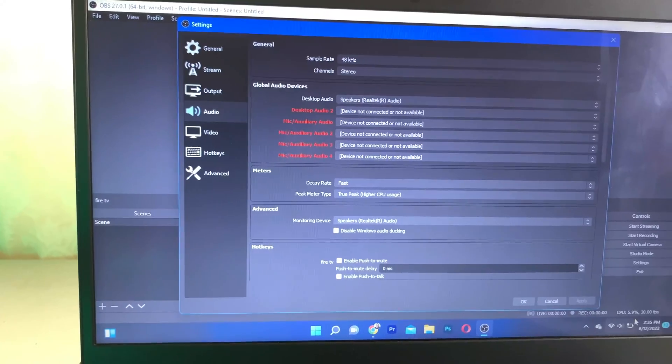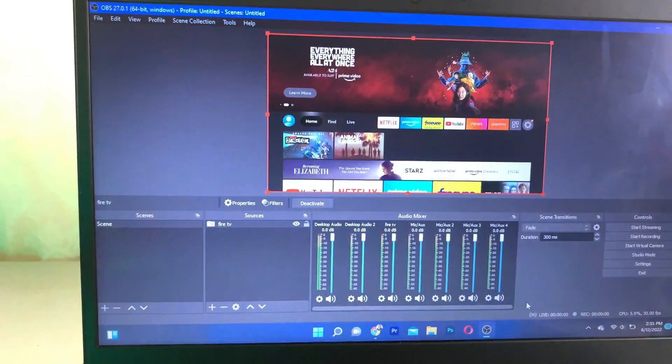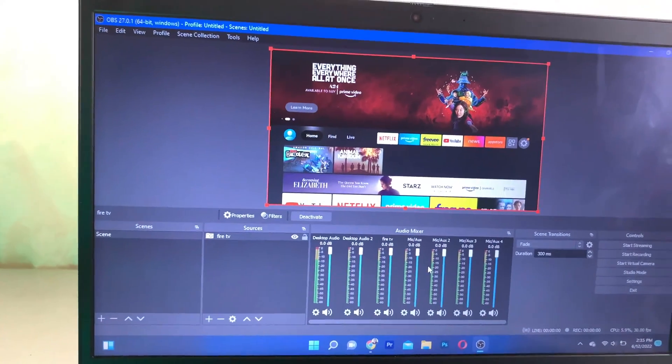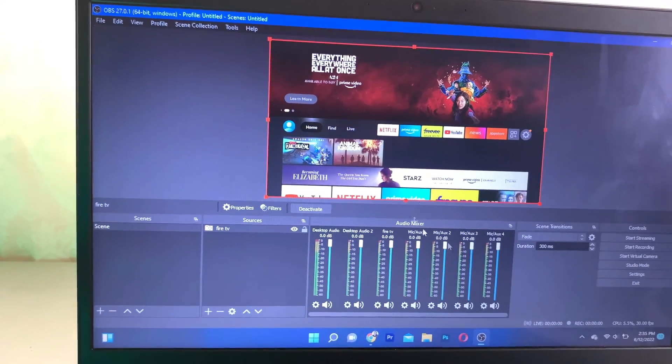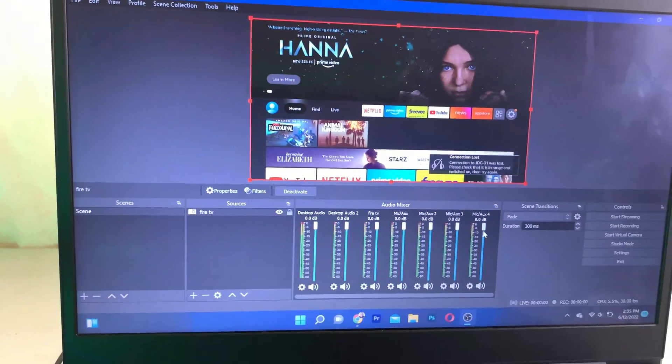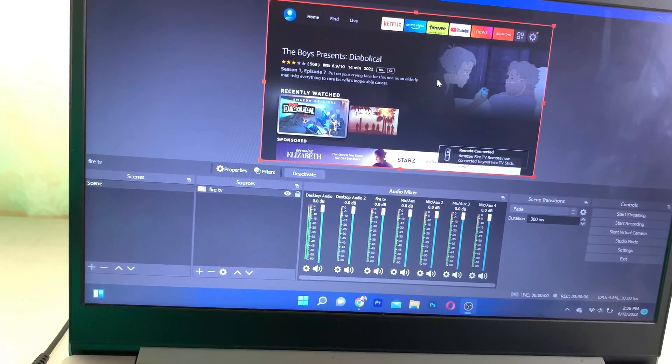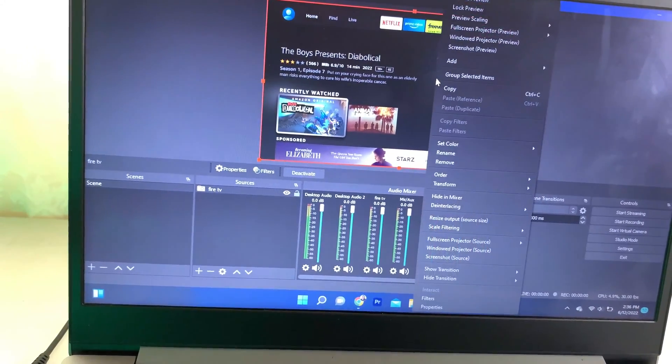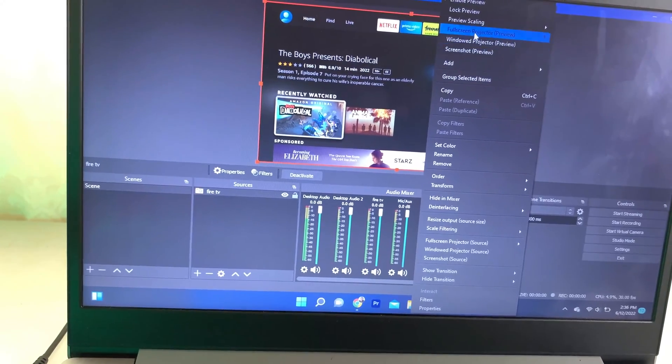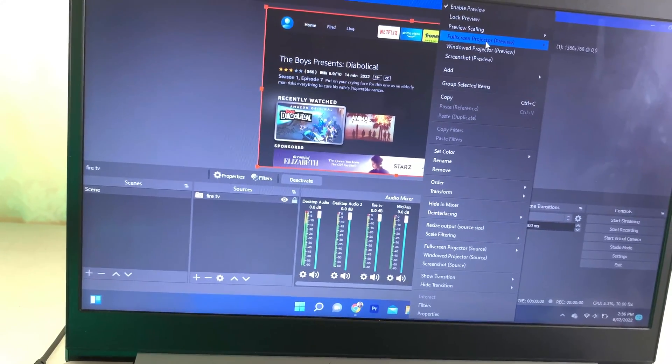Click on Apply and OK. As you can see, I'm going to put this to full screen. I'm just going to right-click on it and project to full screen.